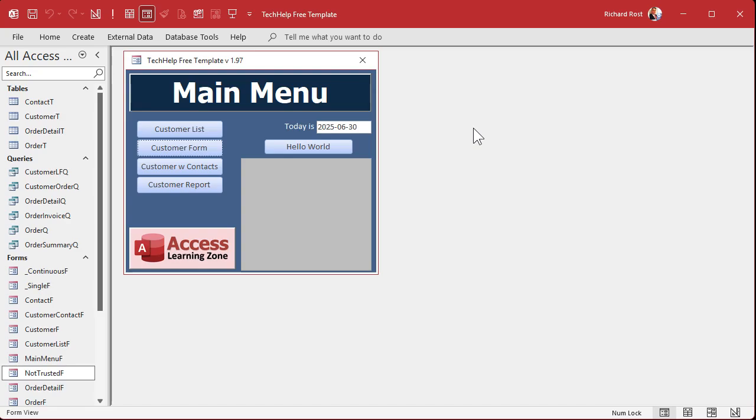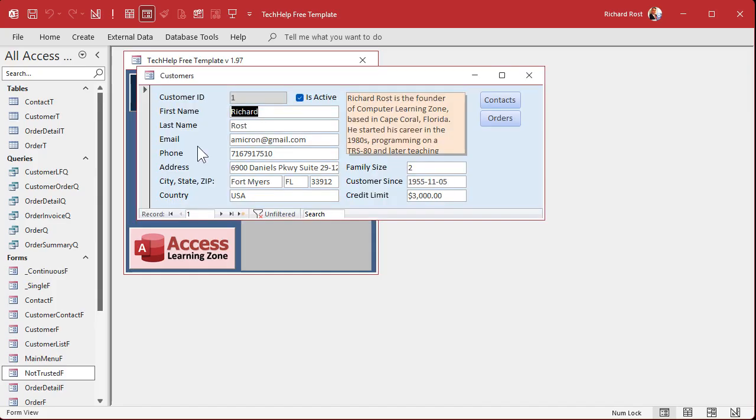All right, so here I am in my tech help free template. This is a free database you can grab off my website if you want to, but you can use pretty much any database you want. Now I recently had a problem in my own database where, for example, when I open up my customer form I got a lot more information on there. Every time it goes to a new customer using the on current event, several things happen. For example, it checks to see if there's any emails that this customer sent me that I have to answer because they all come into my database.